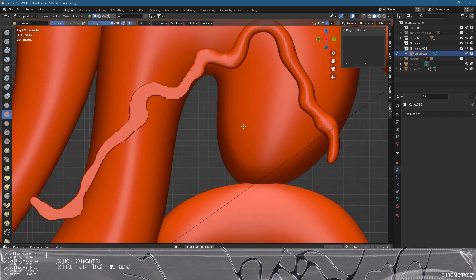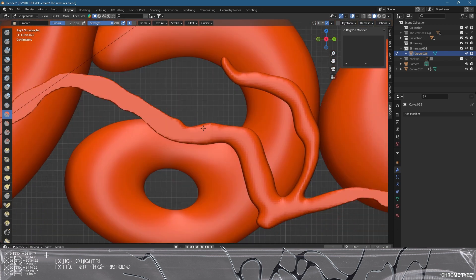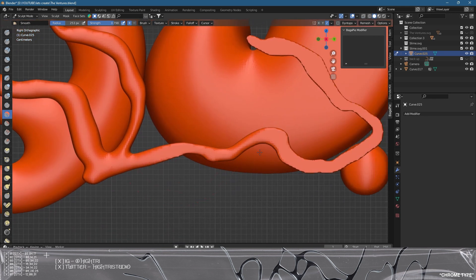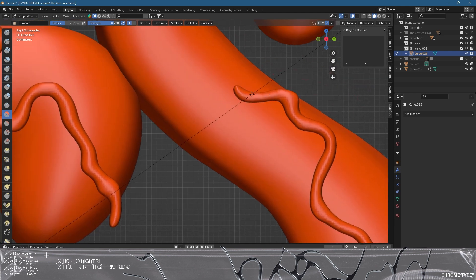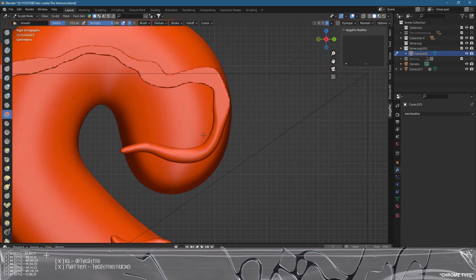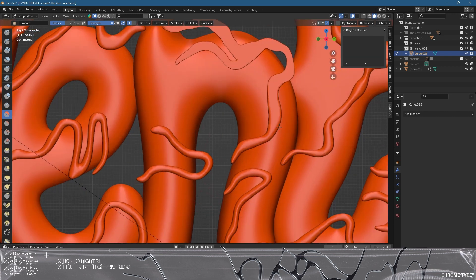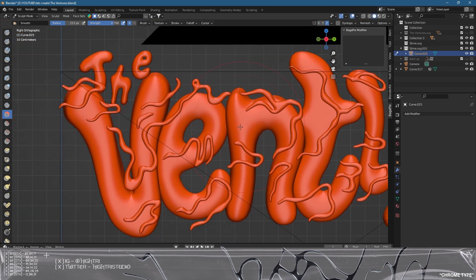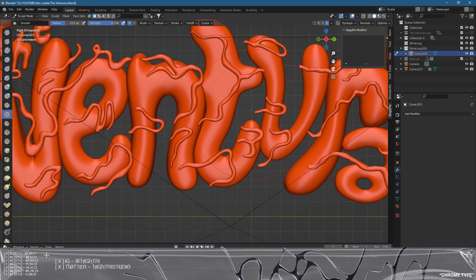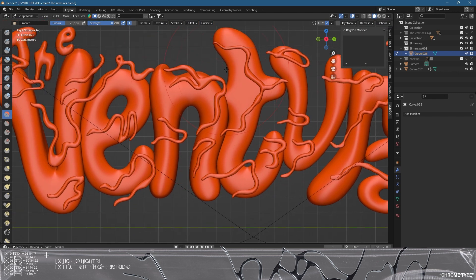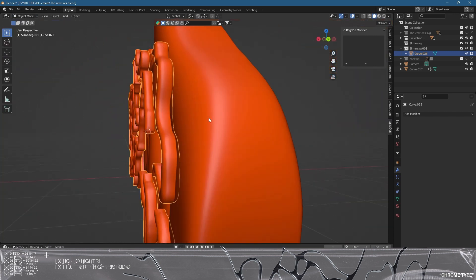We're getting there. We need to shade smooth this when we get back to the normal viewport. Once done smoothing, we'll come back out of sculpt mode, right-click and select Shade Smooth, then go back into sculpt mode. Now we get to do all the fun stuff — pulling this mesh around.